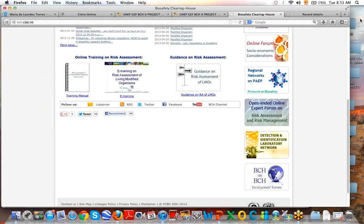Thank you to the participants of this webinar. I hope I made myself clear and that you have clear information about the main issues of the Cartagena Protocol. Thank you very much for participating. I hope you have a very good day. Thank you very much everybody for participating in this new webinar, and thank you for your questions, which are always very important for us and for the rest of the participants. See you in the next webinar. Thank you very much Maria for this webinar. Bye everybody.